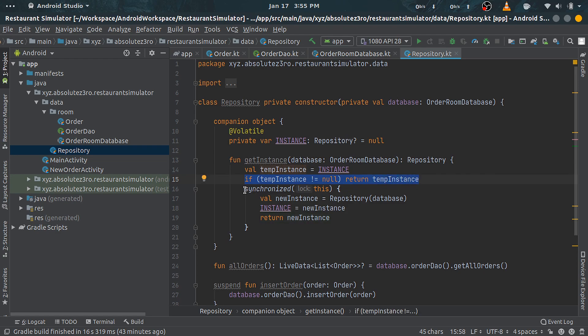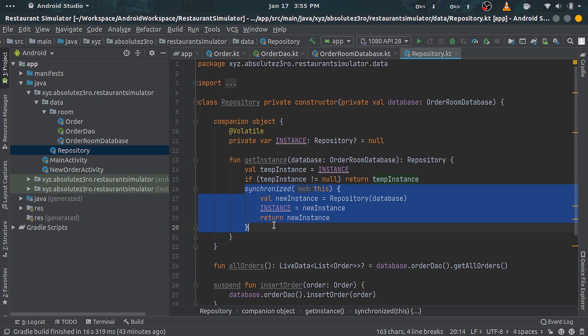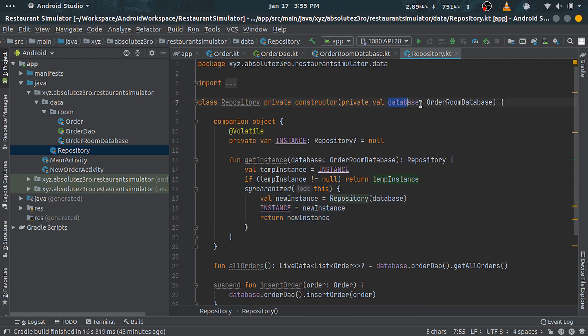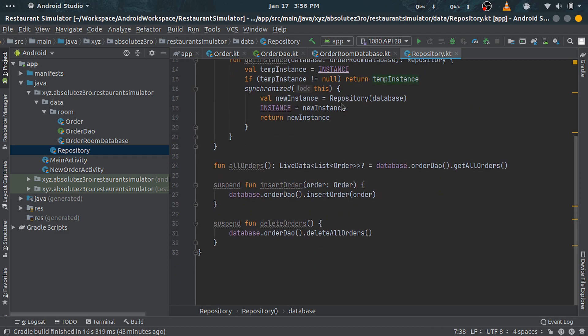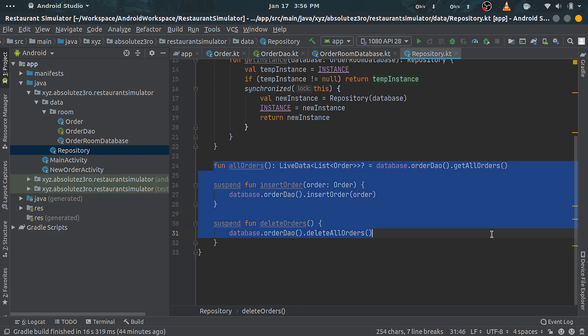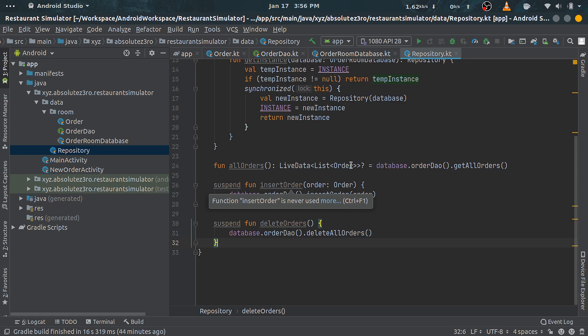And if it is null, then we are creating a new one via a private constructor, and it is taking a Room database as a parameter and is setting it to a private field. Next, we have some public functions which provide a way to perform operations on the database.